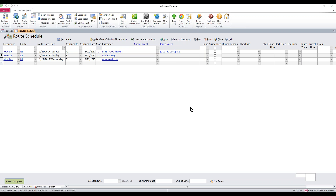So maybe you charge one customer $50 as a service fee to show up every week, and maybe you charge the next customer $75 because they have a bigger location. You can use the same item and give one customer a $50 charge and one a $75 charge. When your techs hit the button to load customer-specific pricing, it brings those charges into the device, puts them in the ticket, and then all your techs have to do is adjust the quantity.